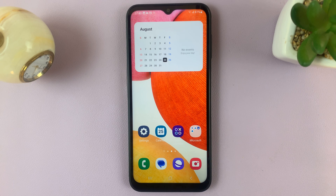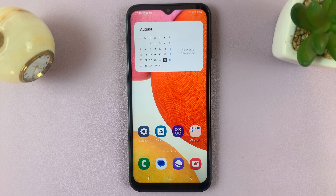In today's video, I'll be showing you how to enable a floating keyboard on your Samsung Galaxy A14.